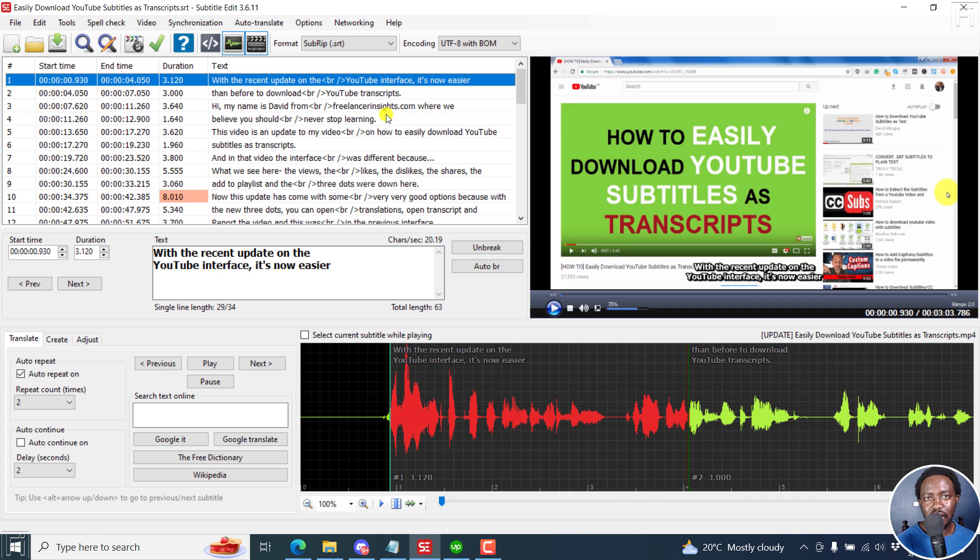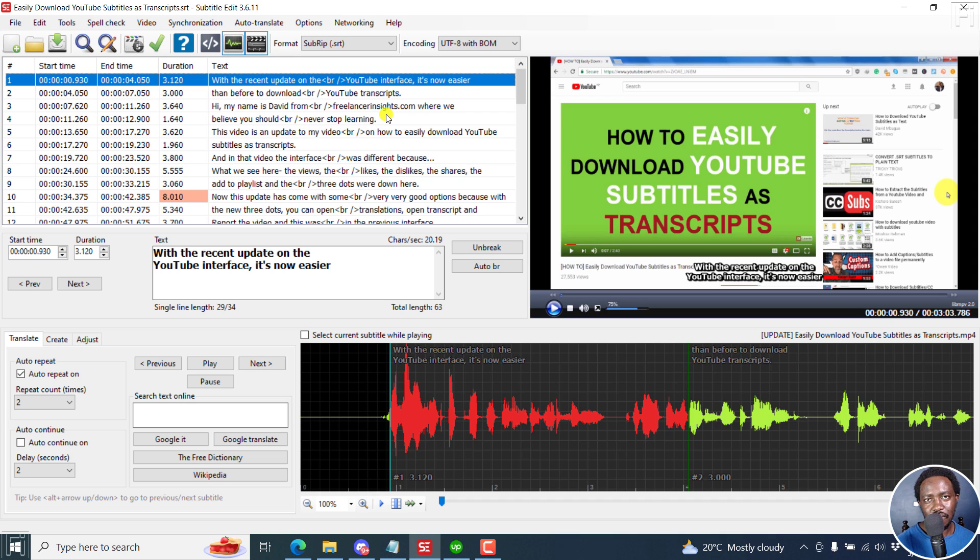That's it for this video. I hope it's of value to you. That is how you can use the multiple replace feature in Subtitle Edit. Thanks for watching.